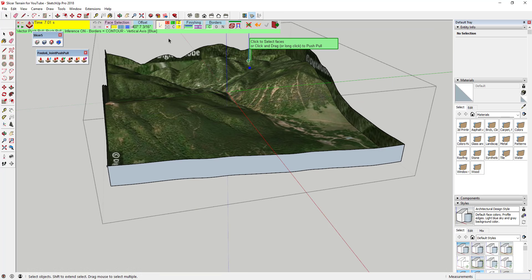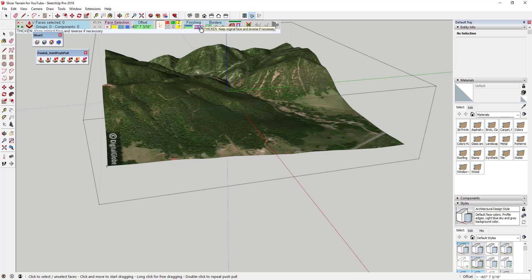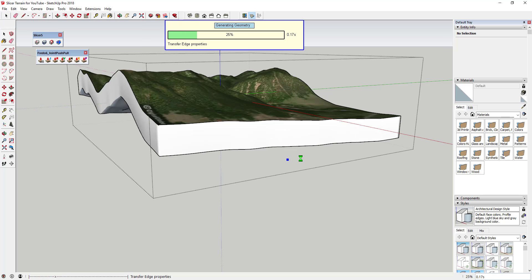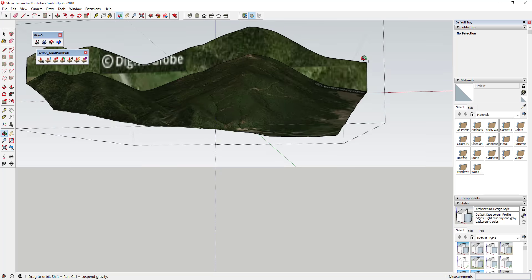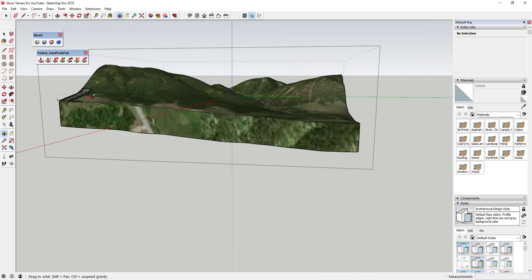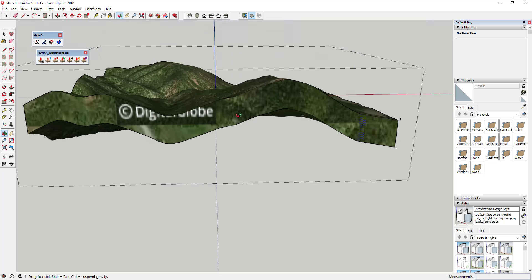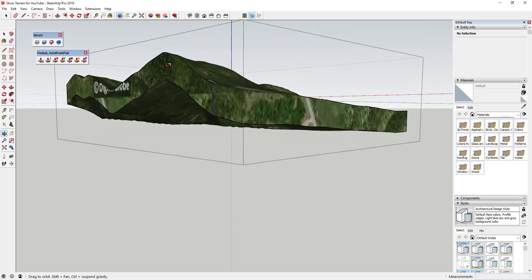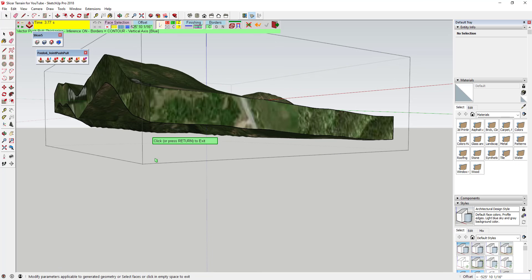With the Thicken option, when you joint push-pull this down, your original face stays. So you've got terrain on top. The only problem is the bottom also follows the shape of the terrain — but what we want instead is for it to be flat on the bottom, like something you could set on a table.